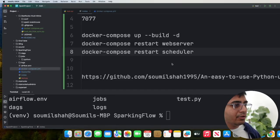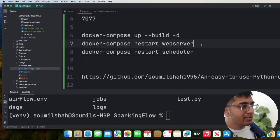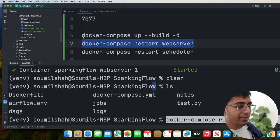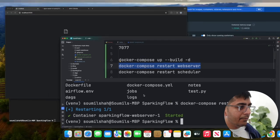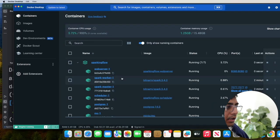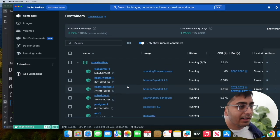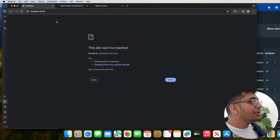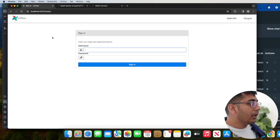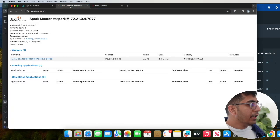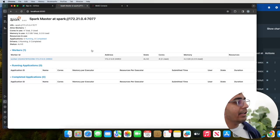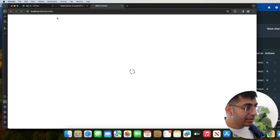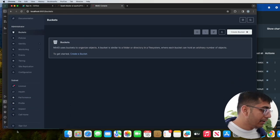I just wanted to make sure just in case if the web server does not start, you can issue a command called Docker Compose restart web server. And let's go to the Docker desktop. And as you can see, all my containers are now in the running state. So now what we can do is we can head over to Chrome and we can go to localhost 8080. We should see the Airflow. If you go to localhost 9090, here you will see a Spark Master. And if you go to localhost 9000, you will see our MinIO buckets over here.